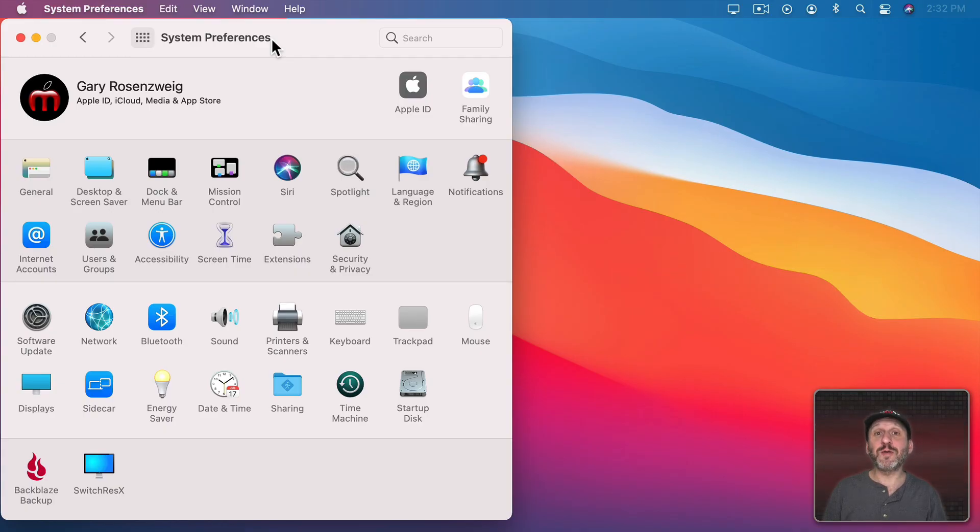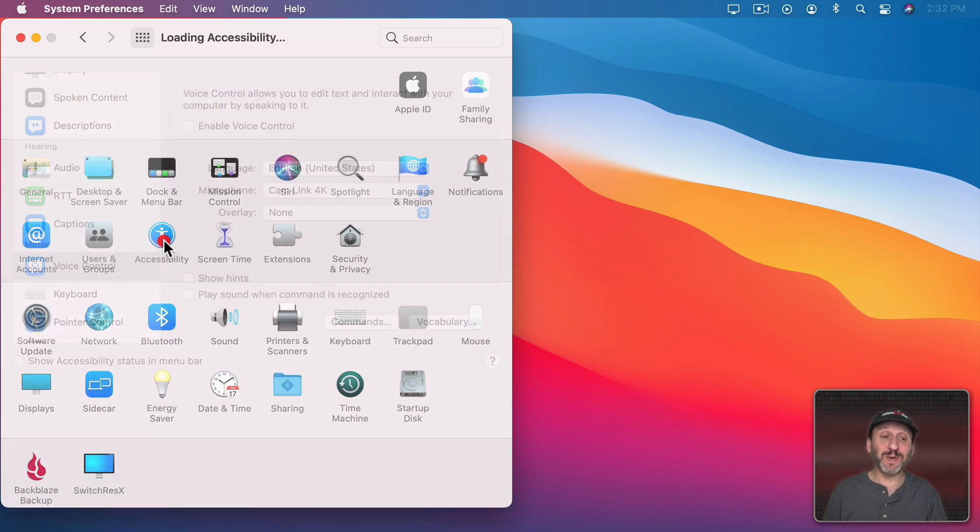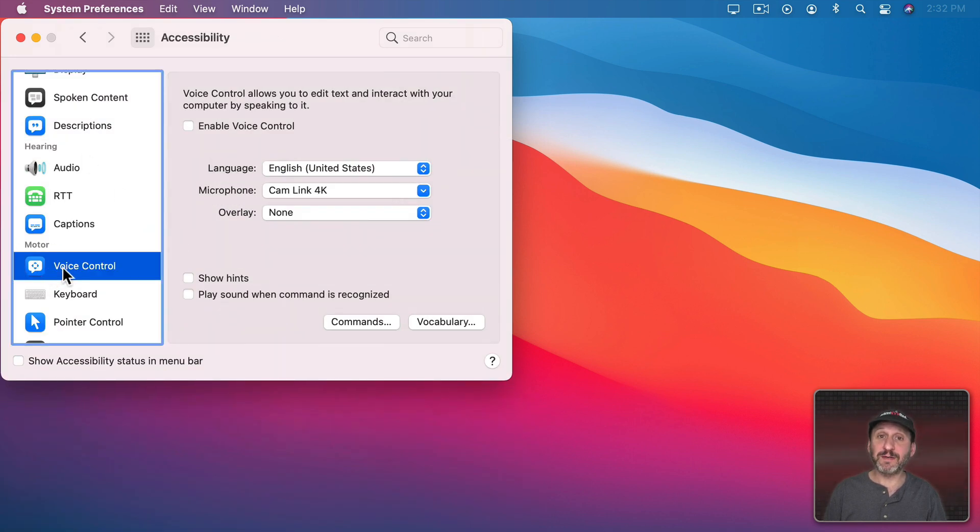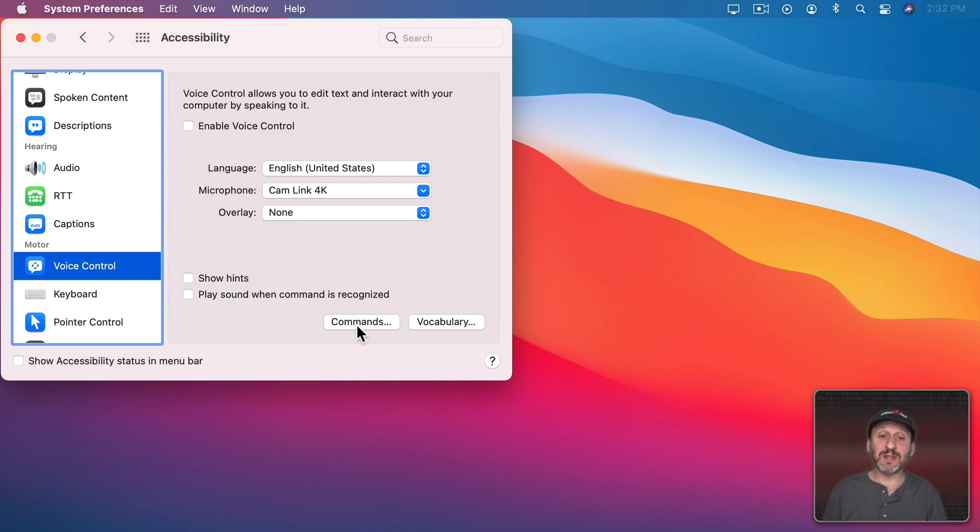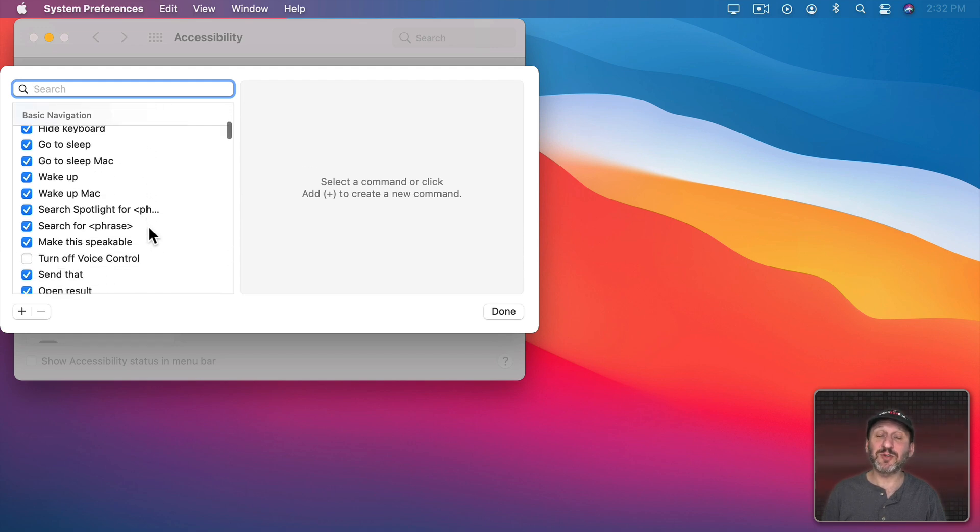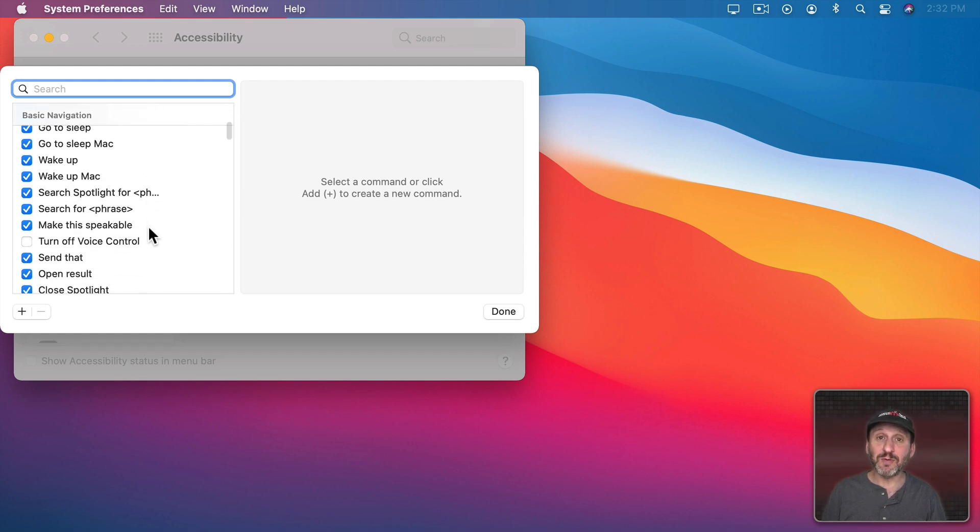So I've talked about voice control commands in the past. You get to them by going in System Preferences to Accessibility and then looking for voice control on the left. Then you have to enable it. Once you enable it there's a list of commands that you can look at here. It's pretty extensive. There's a lot you can do.